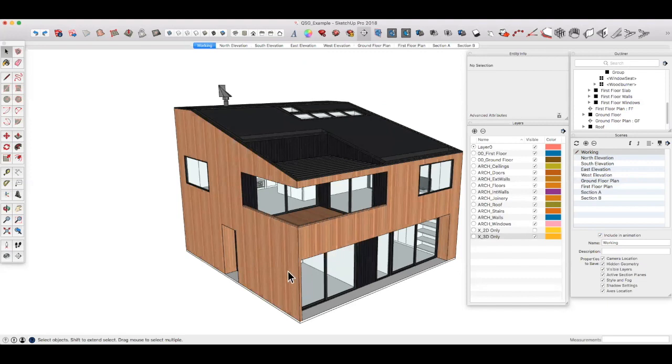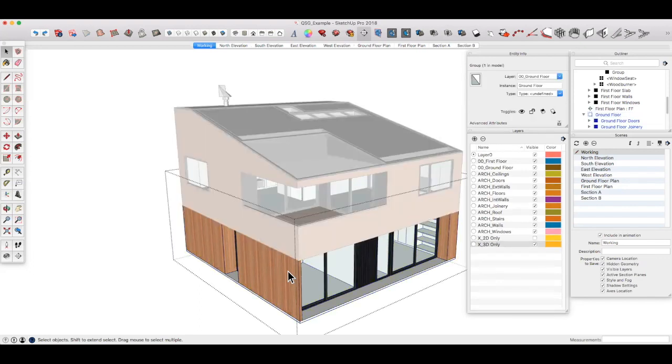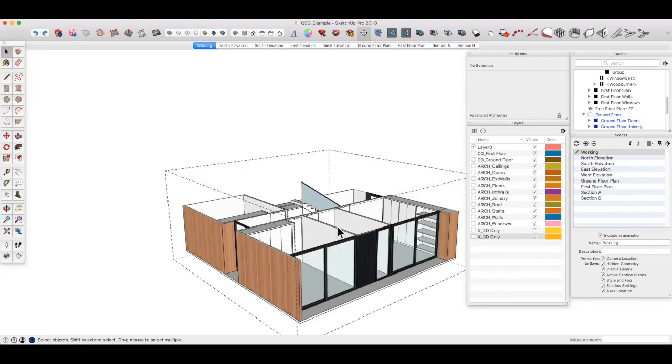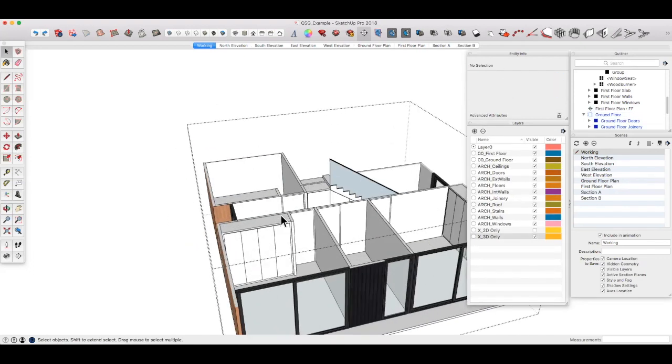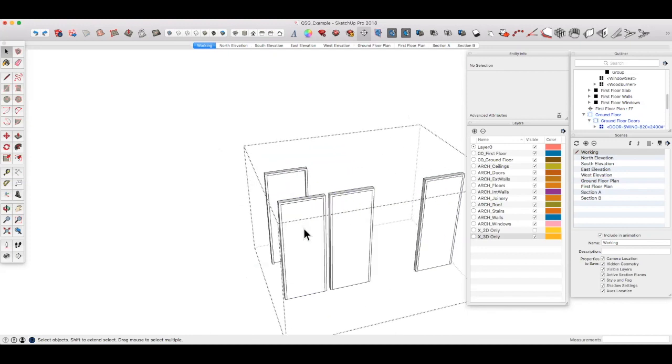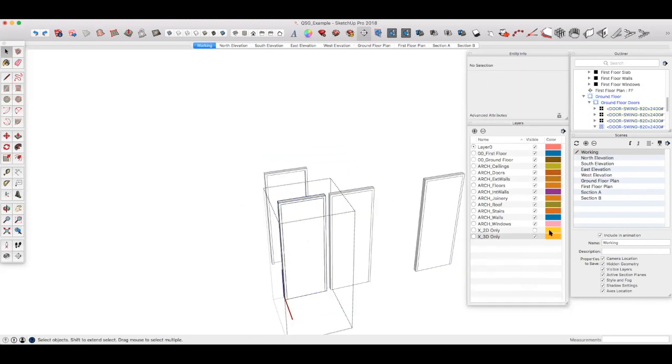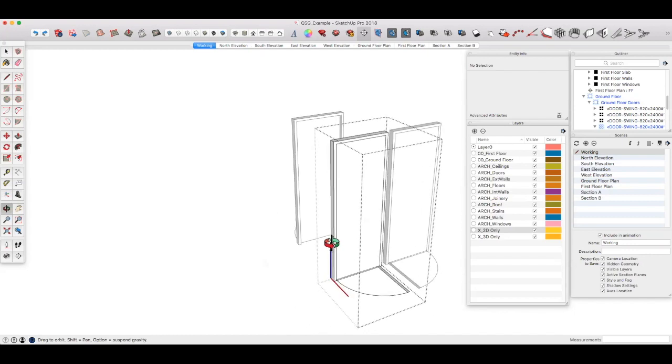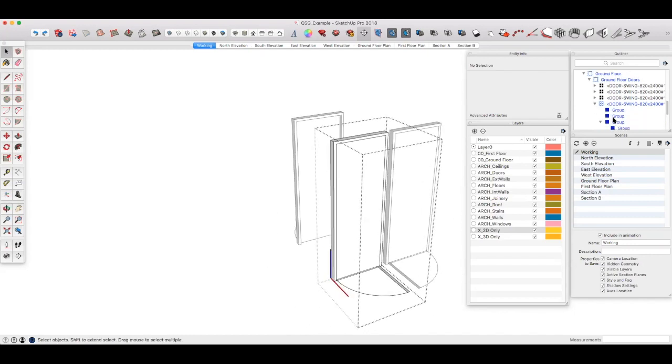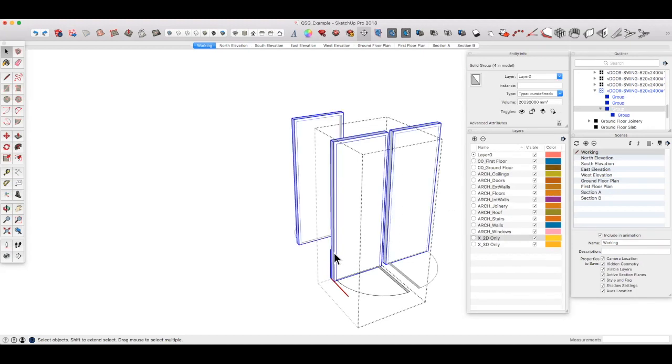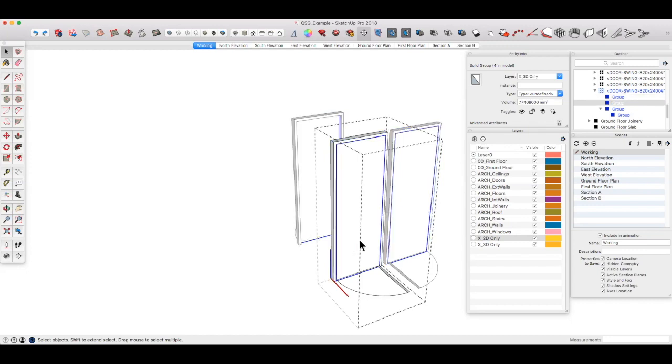Now if we go back and look at the ground floor doors, let's just look at them in our working scene for the time being. If we open up the ground floor block and then go to the doors and open up one of these doors, you'll see they consist of three separate groups and you can see those groups here in the outliner. There is the door frame which works fine in both 3D and 2D views - it's quite simple - the door itself in the closed position.